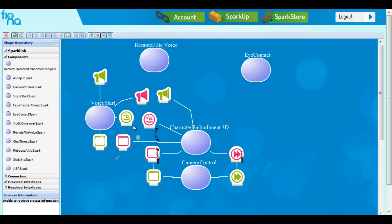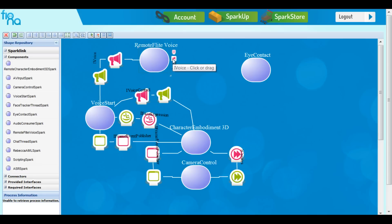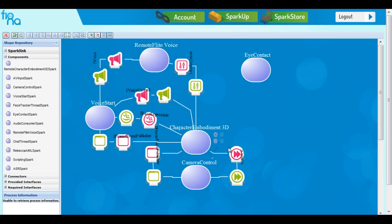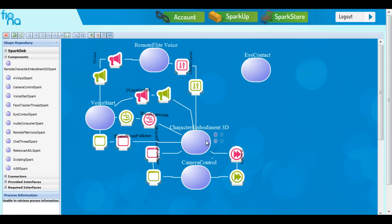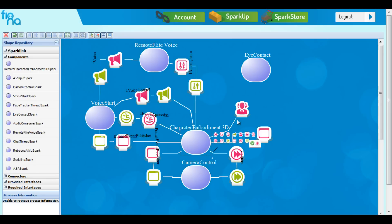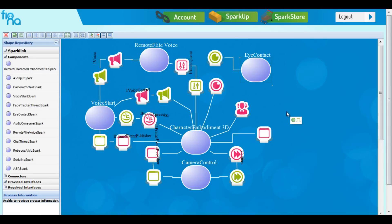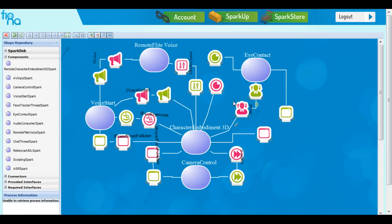These two sparks work together because the Voice Start is the one that sends the text to the TTS. You can drag and drop the lines to organize your connections better. Now let's connect the Eye Contact Spark. Check the interfaces to make the connections work properly. We are going to need the Eyes interface and the Eye Neck, and also the Eye Friend Event Publisher because it's the frame updater. The Eye Contact Spark will probably move randomly in the future, so the character is not so static.